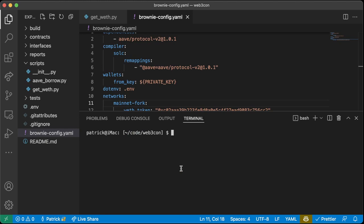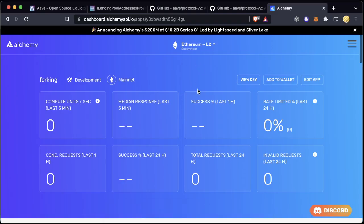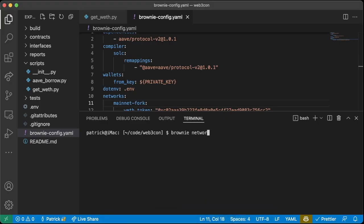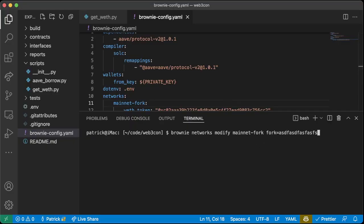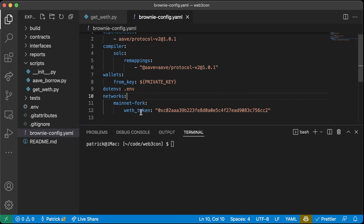If you run `brownie networks list` you should have a `mainnet-fork` in your development networks. If you don't, upgrade to the newest version of Brownie. We're going to use Alchemy as our provider. Sign up for a new account on Alchemy, hit View Key, and it'll give you an HTTP endpoint. Then run `brownie networks modify mainnet-fork forking_url=<your_url>`. I've already done it, so I'm not going to do that here.